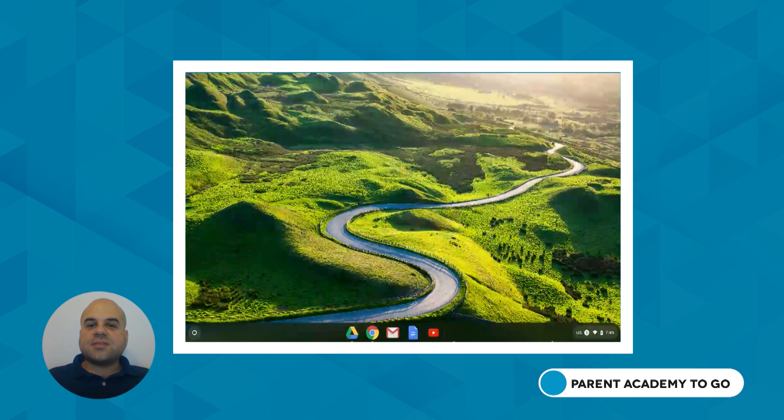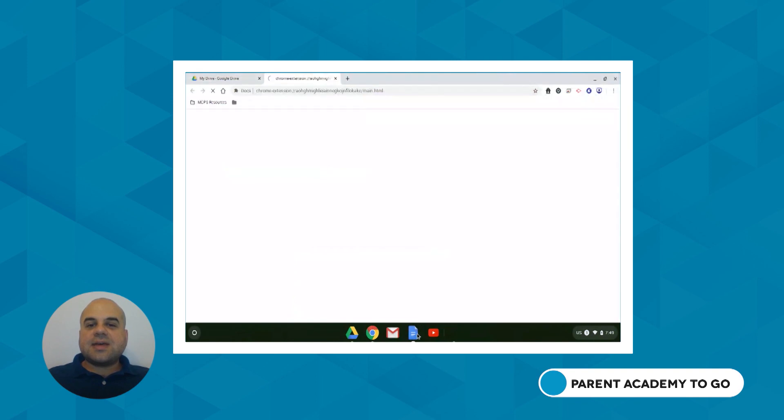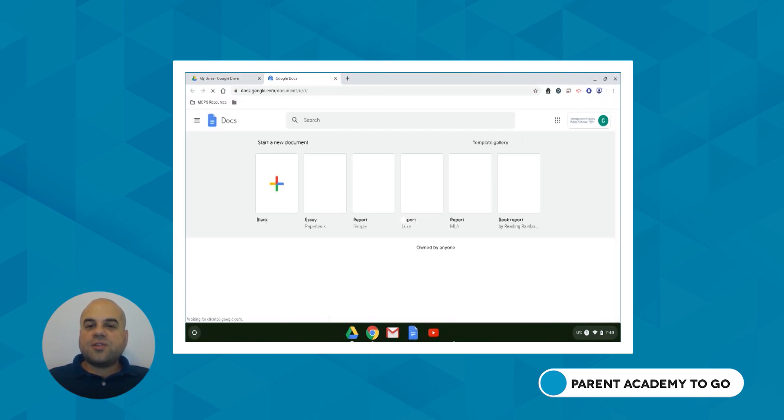Congratulations! Your child should now be signed in to the Chromebook and ready for learning.